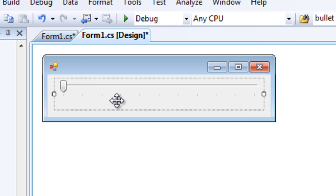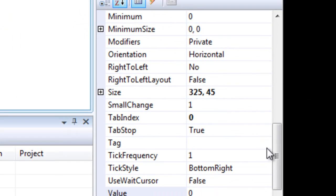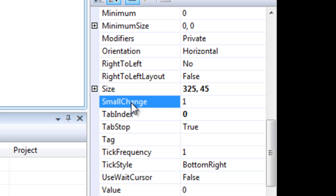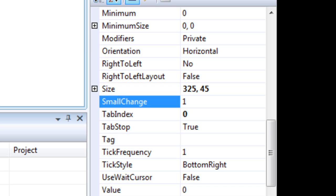You'll see that later on. So, the small change here is the changes that occur when you press the arrow keys when the track bar has focus. So, if I press the arrow key once, the left arrow key the track bar would move one unit left.